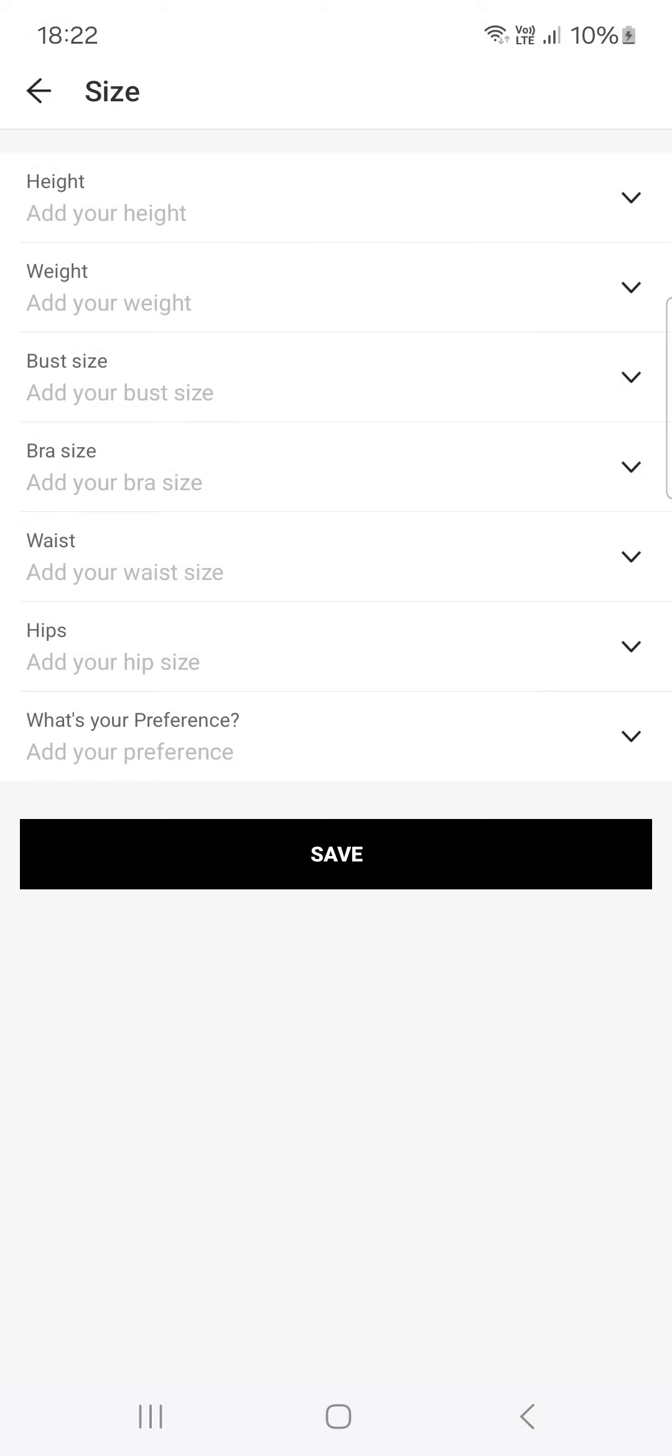And then if we add all these details, that is going to recommend us clothes that are in our size.